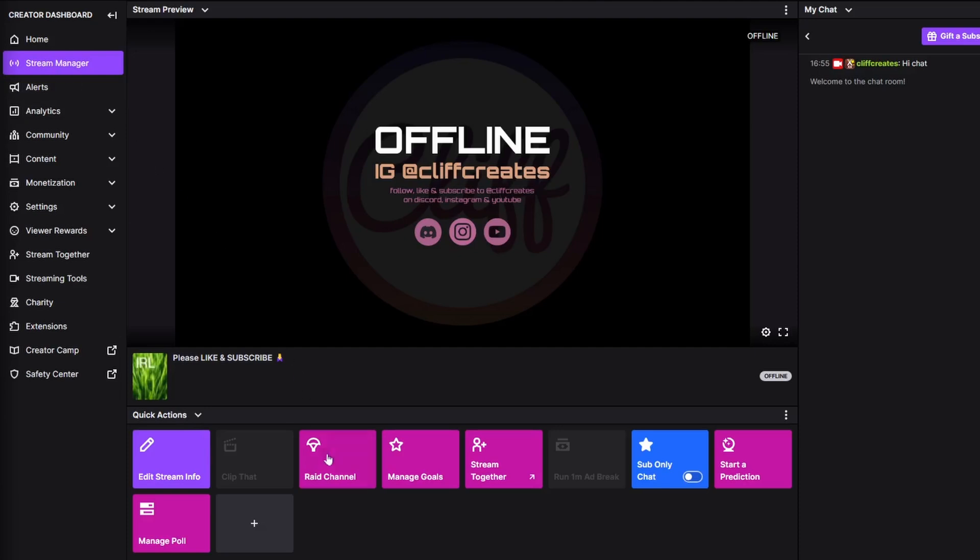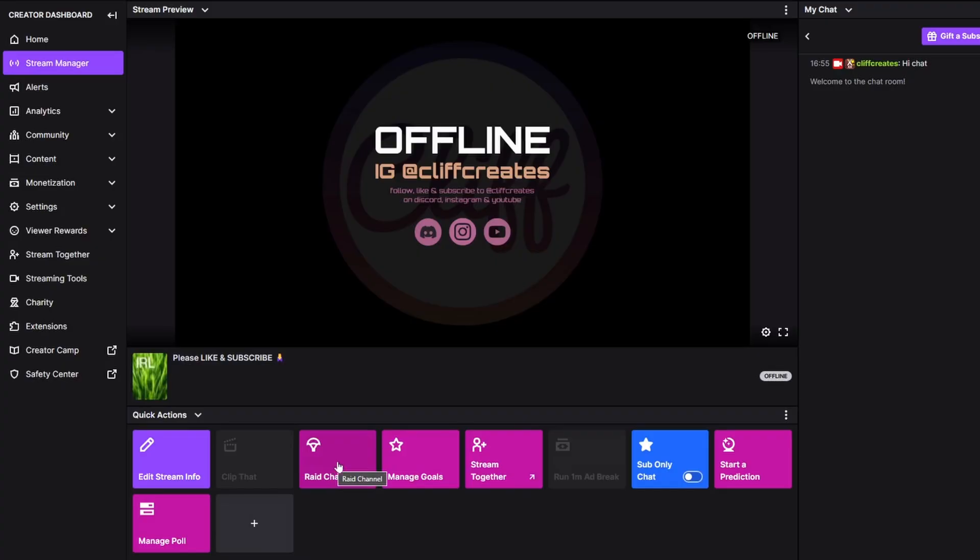As a browser tab, this makes it possible to raid someone with the tap of a button rather than trying to correctly type the raid command and the username in chat. Back to the task at hand, click on this burger menu with the three dots, then pop out quick actions.